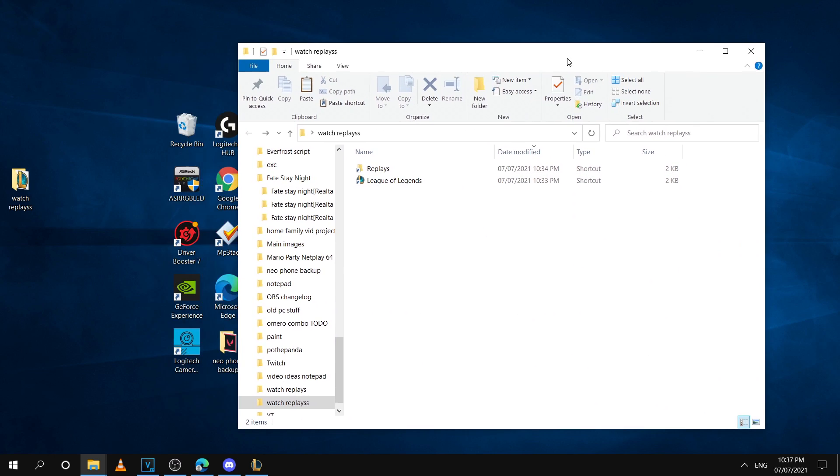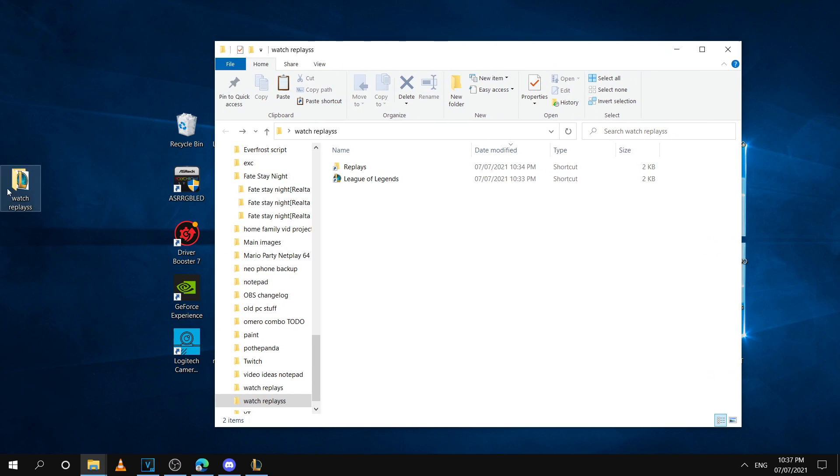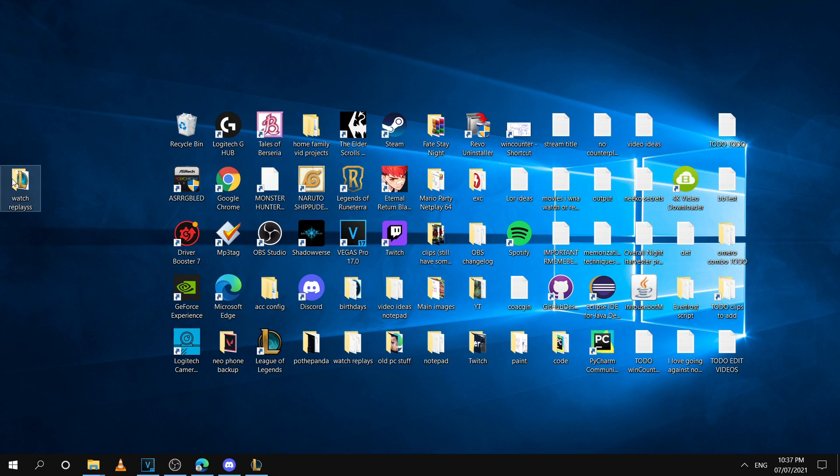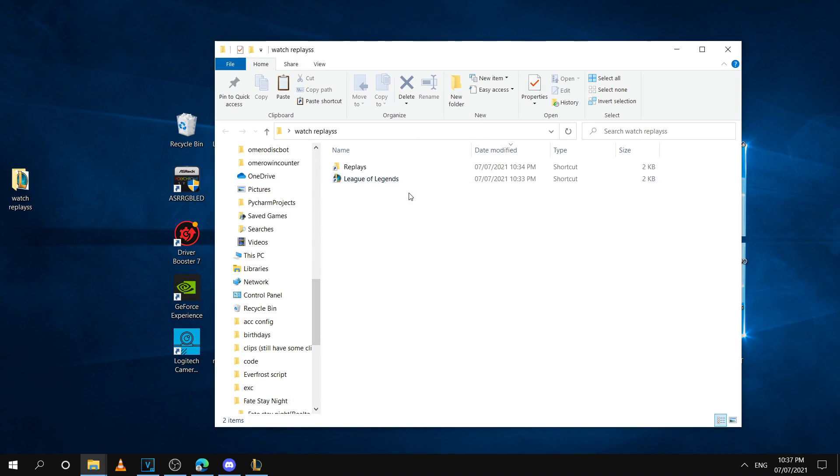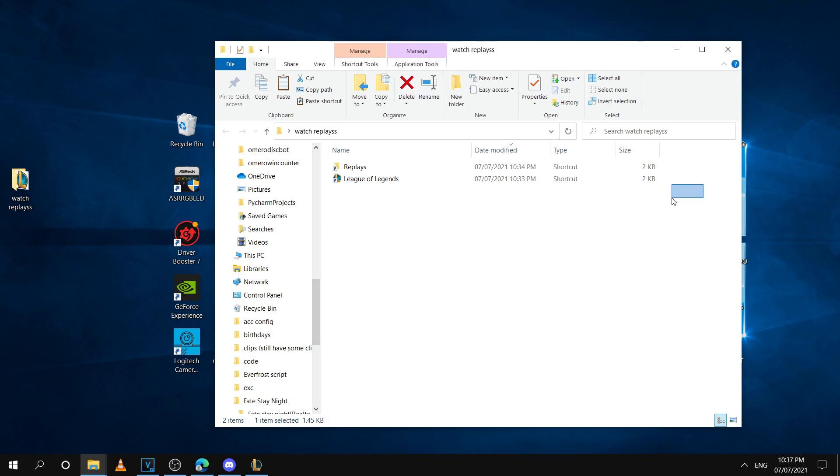That's pretty much it. Every time you want to watch replays, you can just use this folder with the setup, and that's all you need.